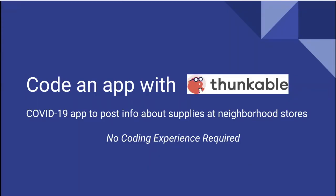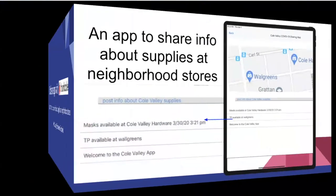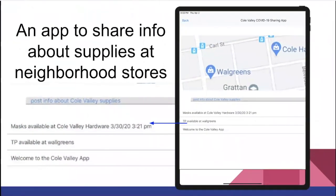Hi, I'm Dave Wolber and I'm a professor at University of San Francisco. In this video series I'll teach you how to build an app. COVID-19 has completely changed our lives and we're all looking for ways to help out. We'll build an app that lets you and your neighbors post info about supplies at the neighborhood stores. You'll be able to customize it for your neighborhood, and you can also use it as a model if you have a different app idea.